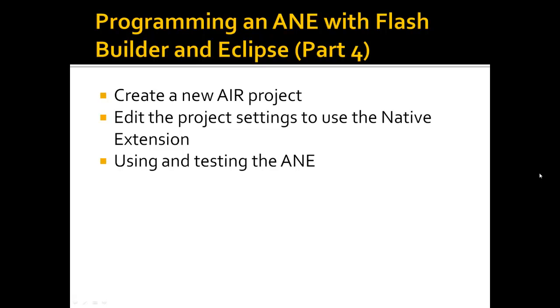Let's get started. We're going to cover creating the new Air project within Flash Builder, editing the project settings to use the native extension, and then using and testing the Air Native Extension project itself.